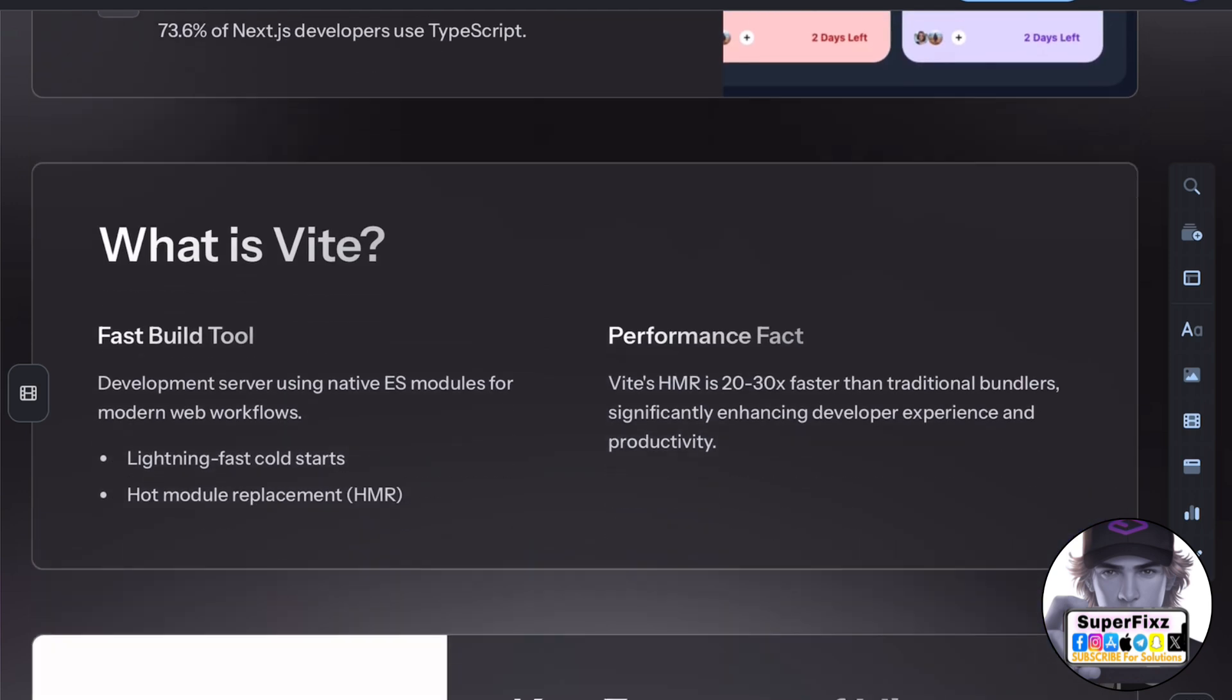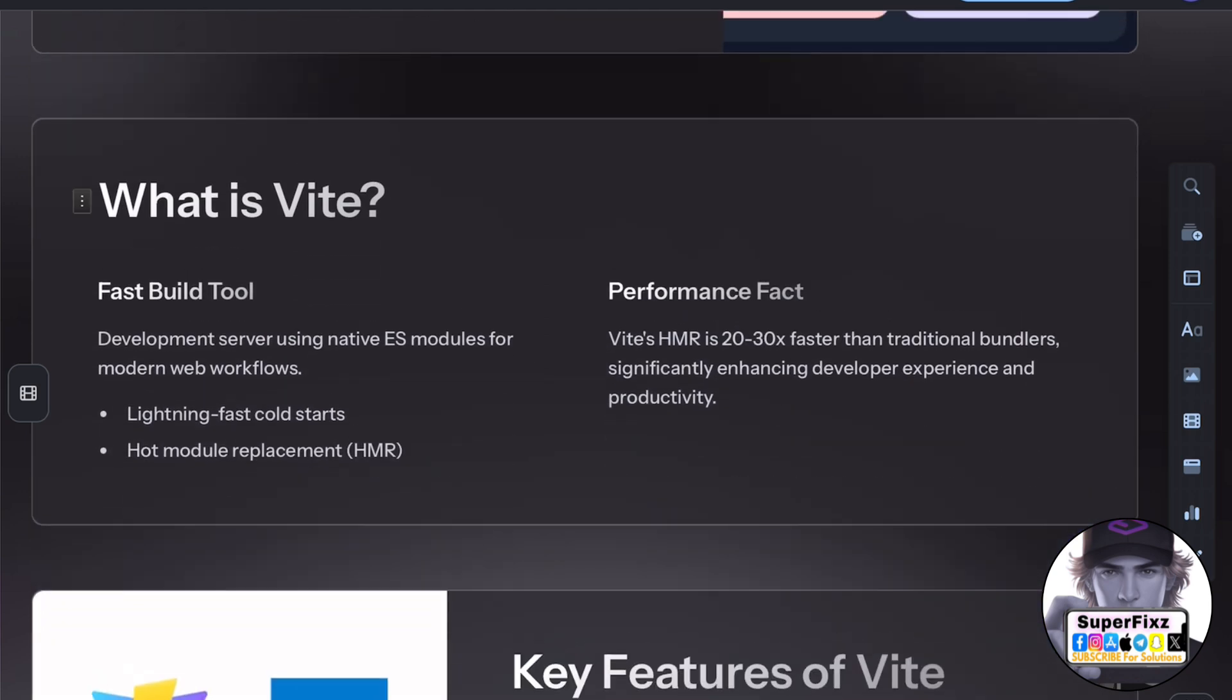Vite, on the other hand, is a fast build tool and development server designed for modern web applications.